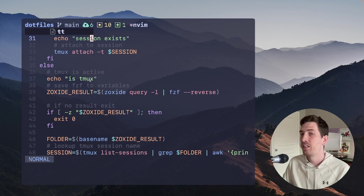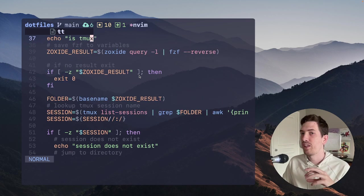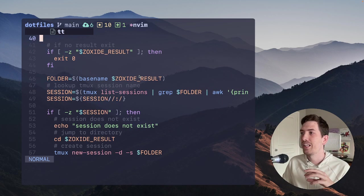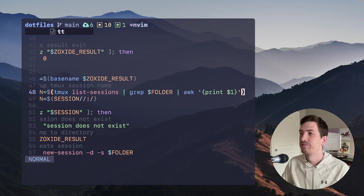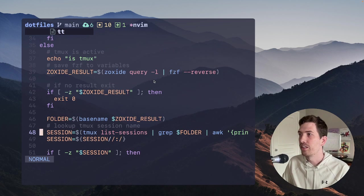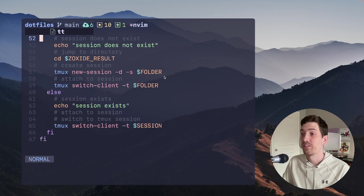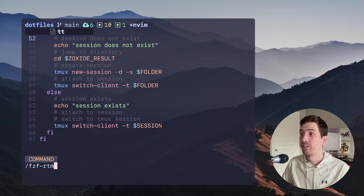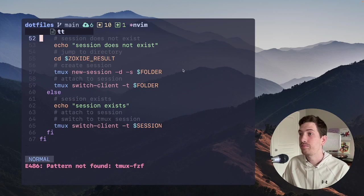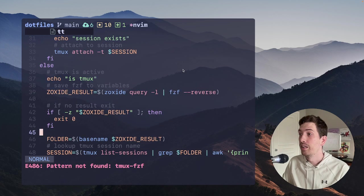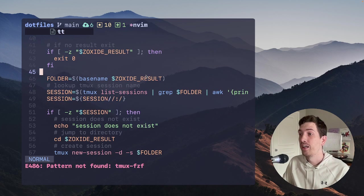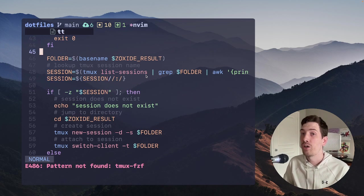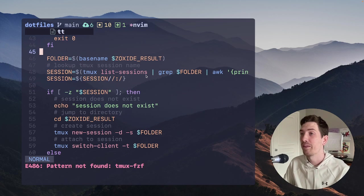And we're going to pipe it through zoxide query and list all of the potential directories. That's what this does. And then I can type out what I want and hit enter. And when I do that, it's going to do the same thing as before. It's going to say, is there already a session? If so, I'm going to attach to it. If there isn't a session, then I'm going to create one. And then the same thing with while I'm inside of Tmux. So if I'm in an existing session, it does almost the same thing, but it lists it in an FZF Tmux session.